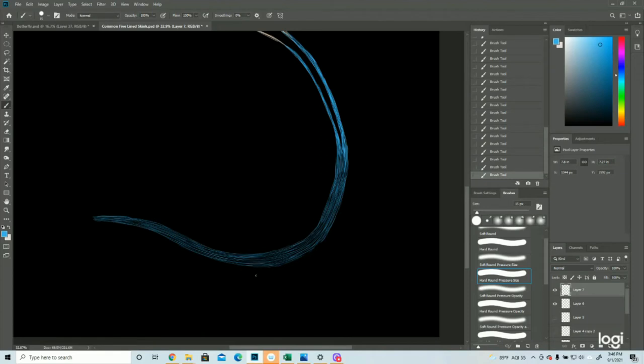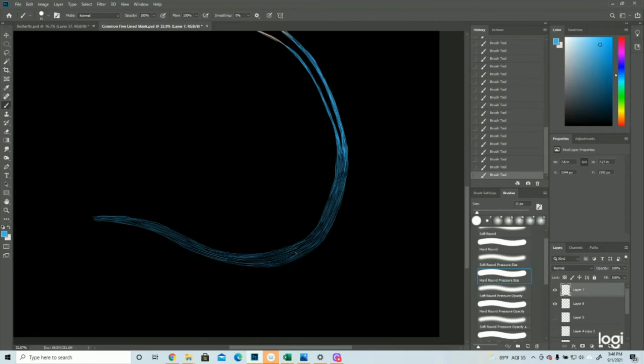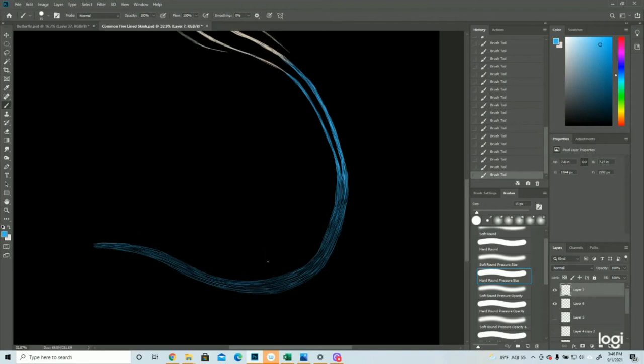Especially because this is the shadow, so this isn't the sketch layer any longer. Okay, so now for the highlight.